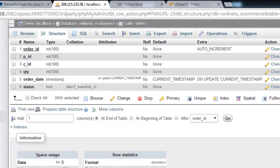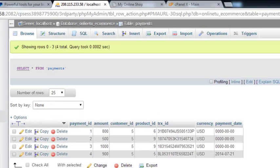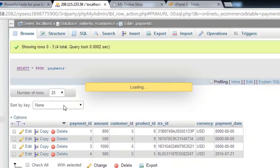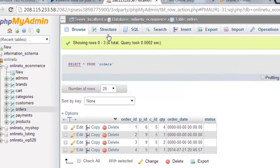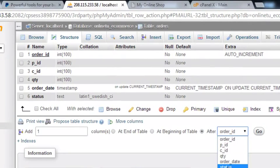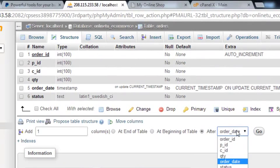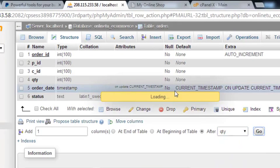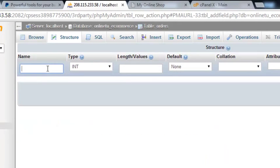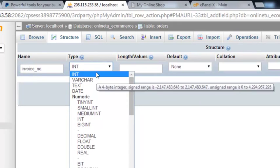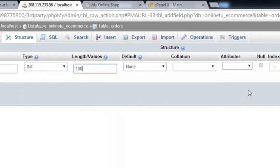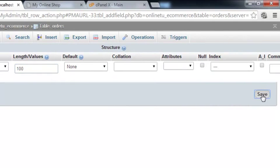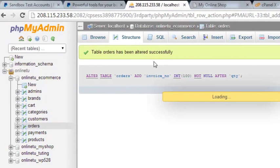Inside the orders table we'll add one more, go to structure and add one more column. After the quantity it will be invoice_number and it will be integer and its length will be 10,000, one hundred. You can see invoice number, that's it.